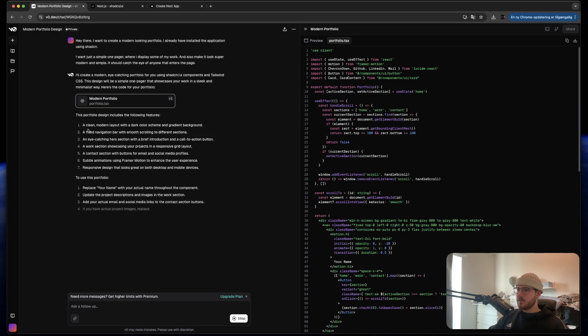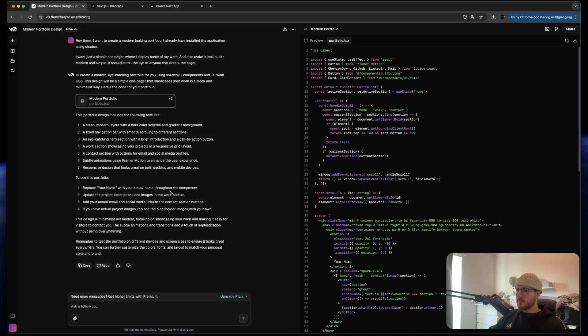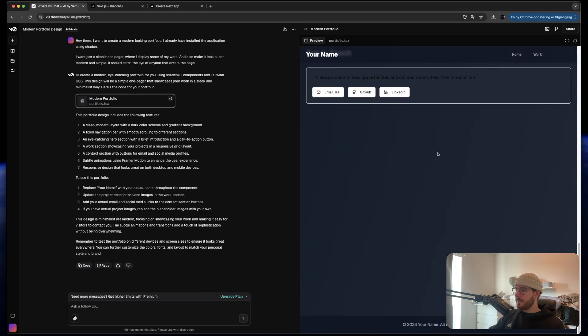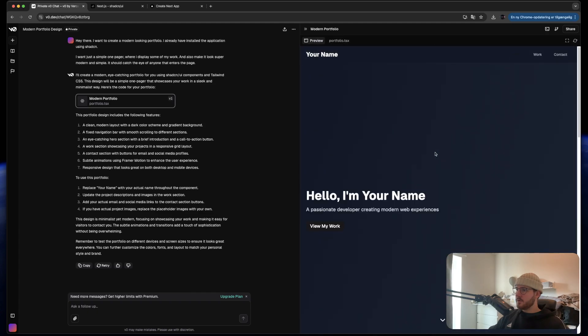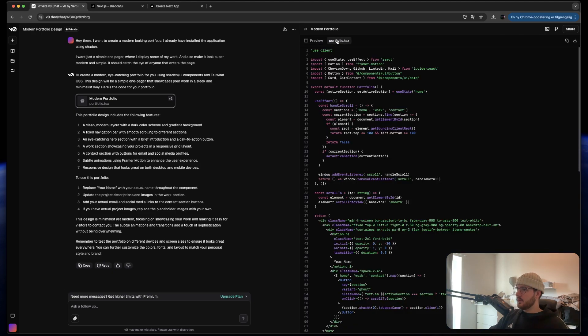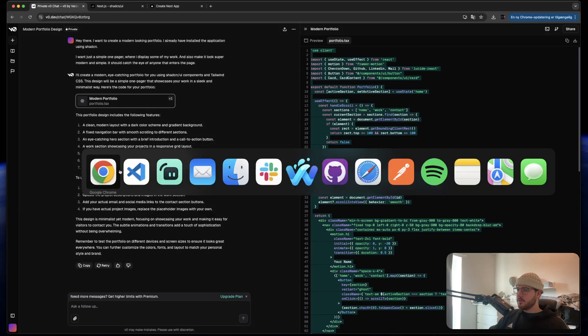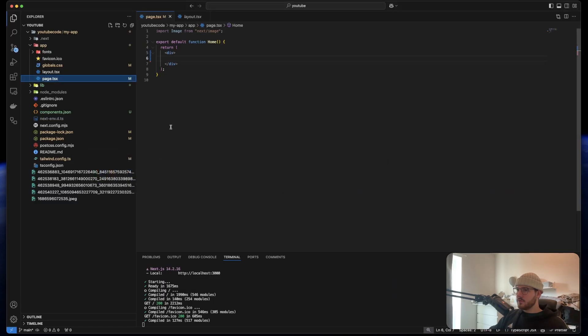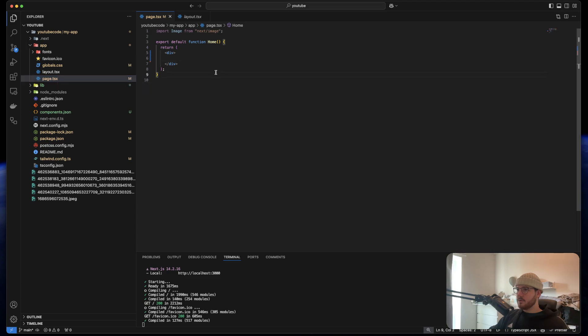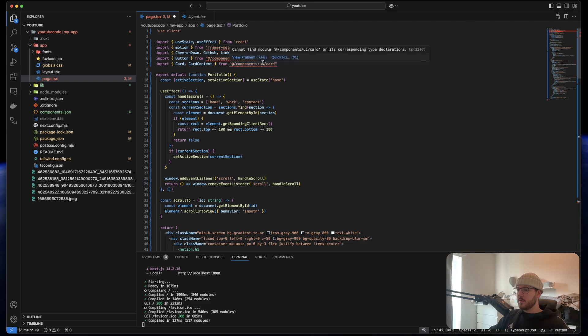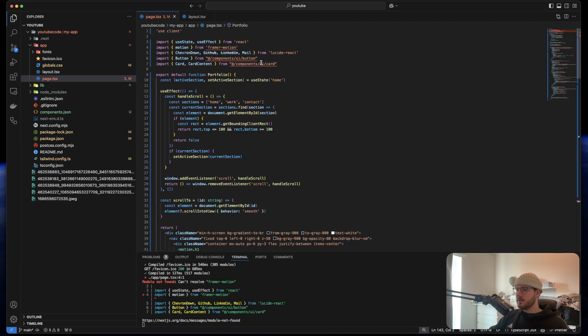It says here create a modern layout with dark colors. For me this actually looks pretty good. It's really simple. So let's just copy this code, go back to Visual Studio Code. I think we just use this page and then just put everything in here. Let's see what it does.